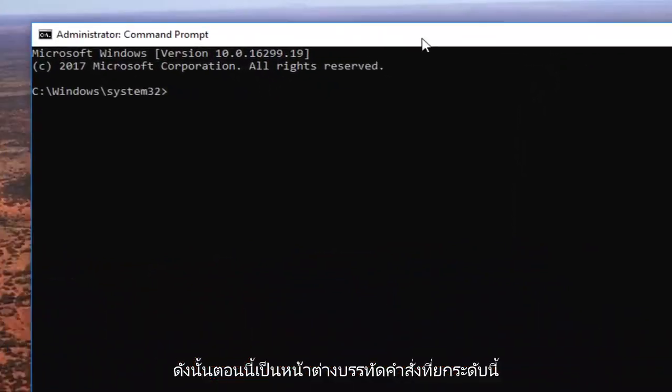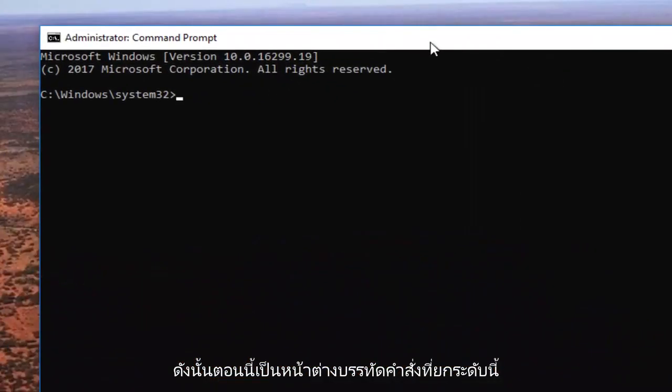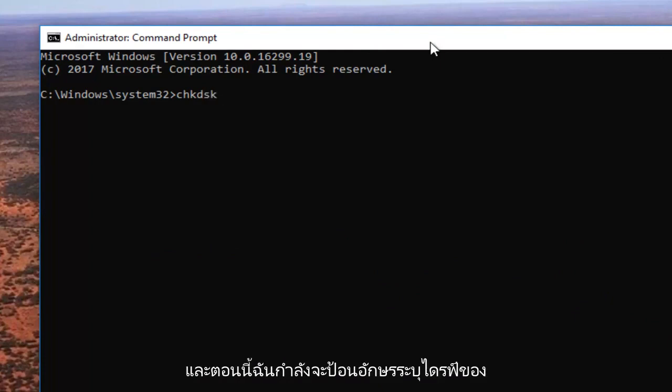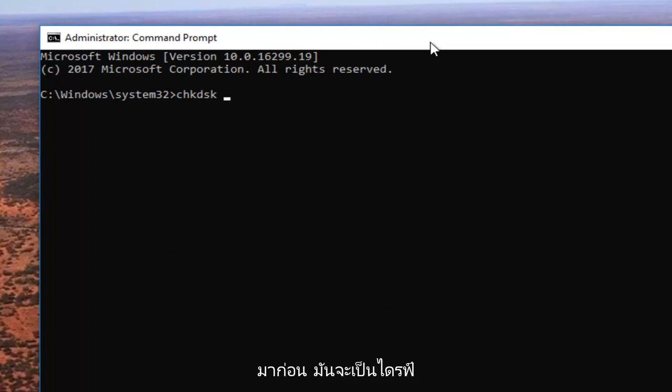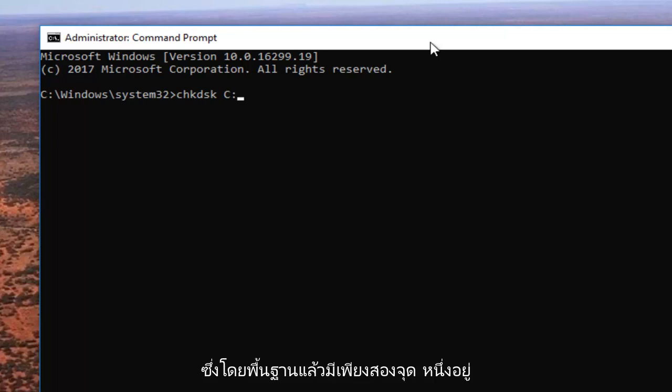Now in this elevated command line window we're going to type in chkdsk space. Now I'm going to enter in my drive letter I was experiencing the problems with before. So it's going to be the C drive. C and then I'm going to do a colon, which is basically just two dots one on top of another.